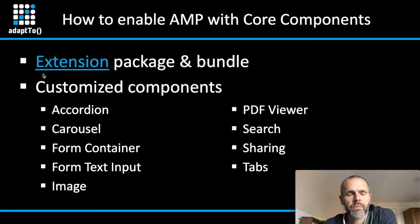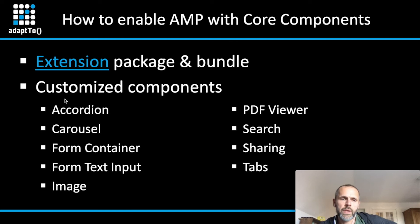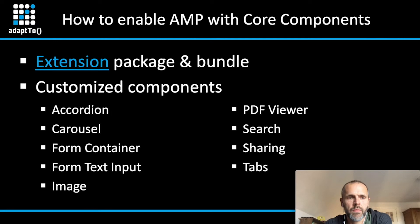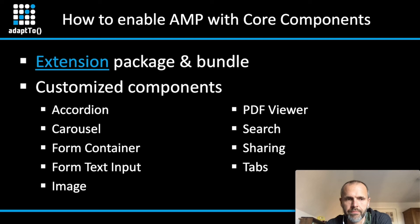This extension package comes with the following components, which are AMP-enabled. Accordion, Carousel, FormContainer, FormText, Input, Image, PDFViewer, Search, Sharing and Tabs. More components will follow over time, but this, I think, is already a good starting point to work with AMP in the core components area.